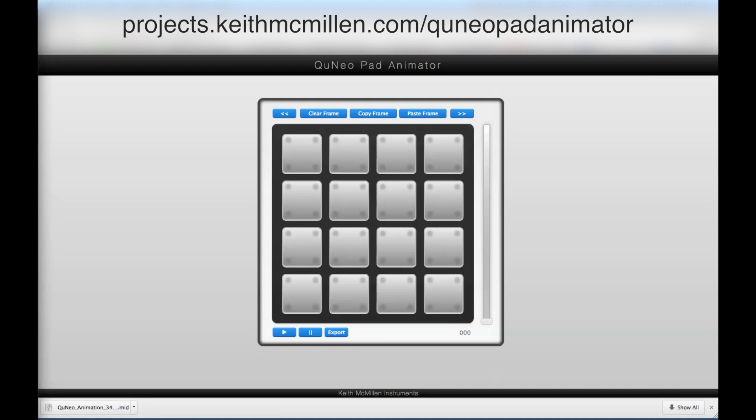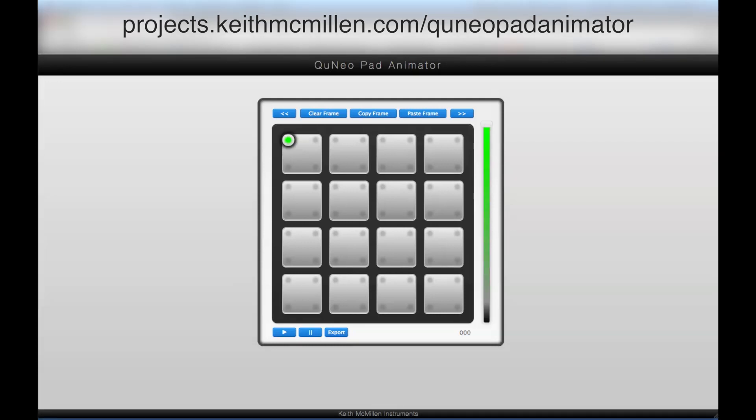Each LED's color, on-off state, and brightness can be adjusted per frame. To change an LED's color or state, first select it by clicking it with your mouse.